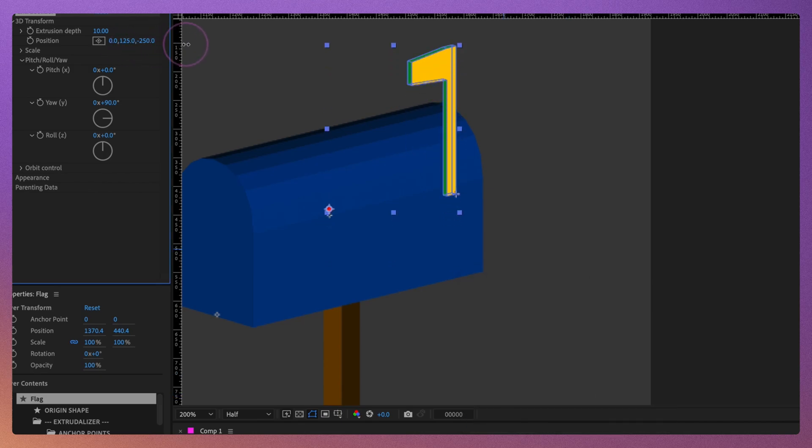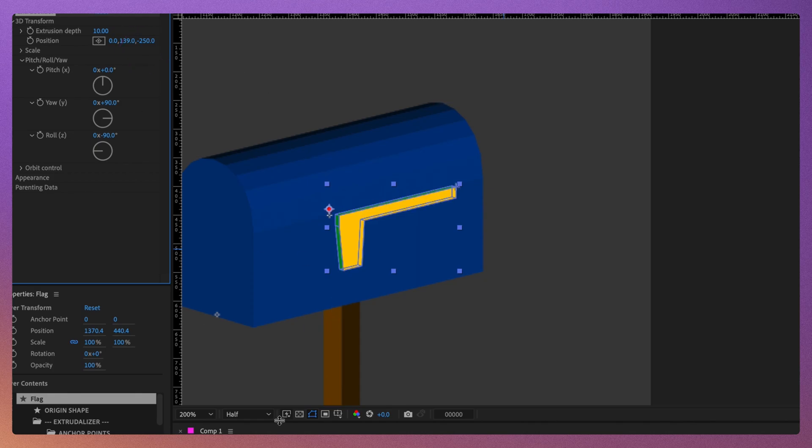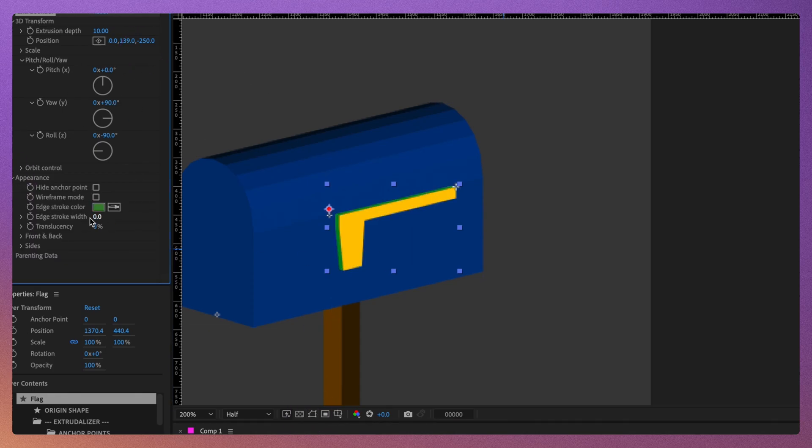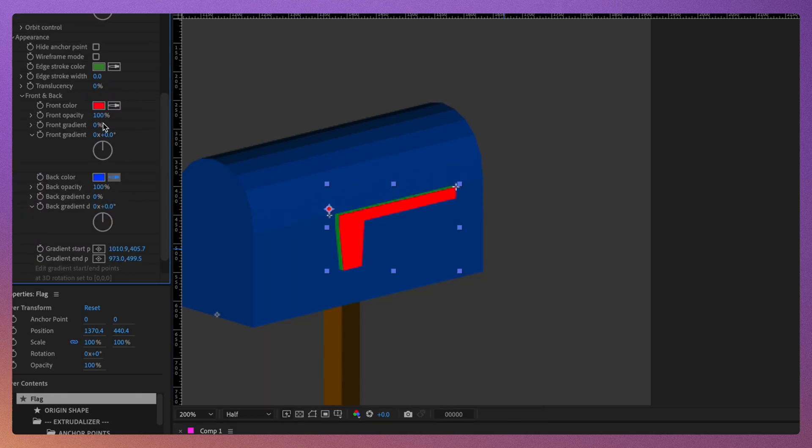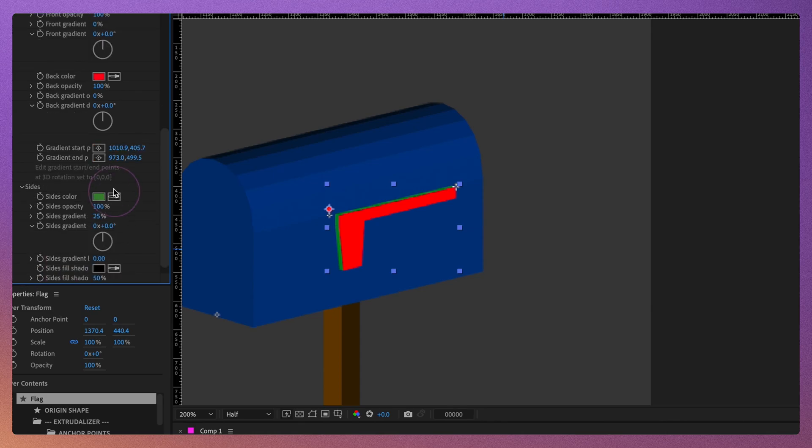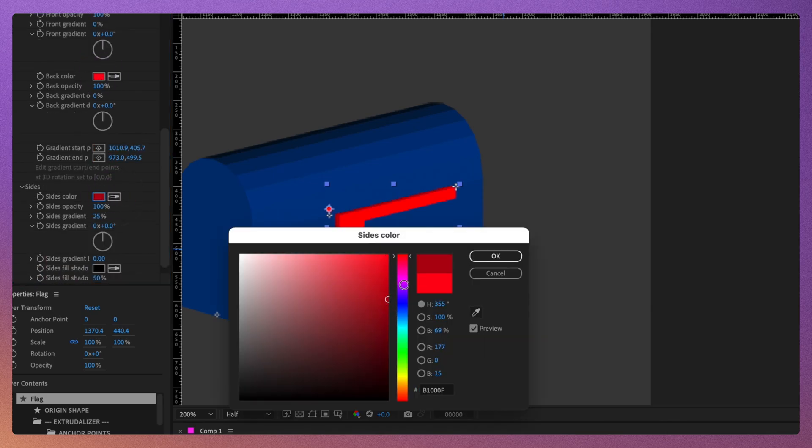Now, we can easily animate the flag going up and down in correct perspective using the roll of the extruralized shape. Let's change the color of the flag and again adjust its position slightly to fit better on the mailbox.